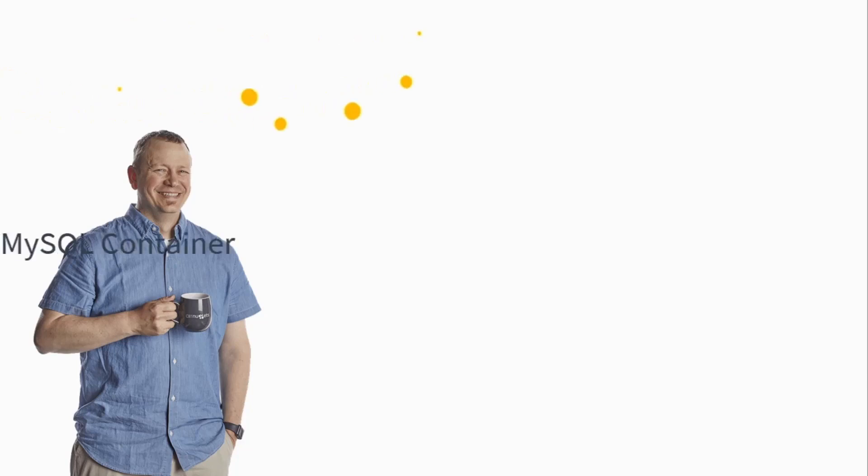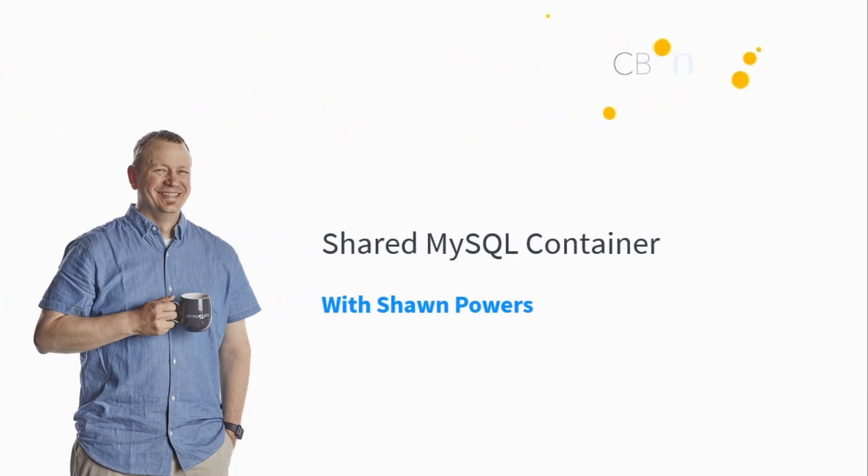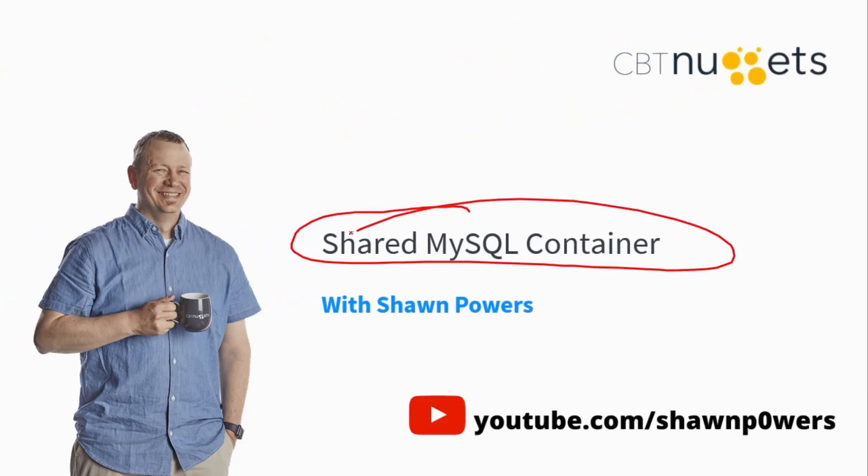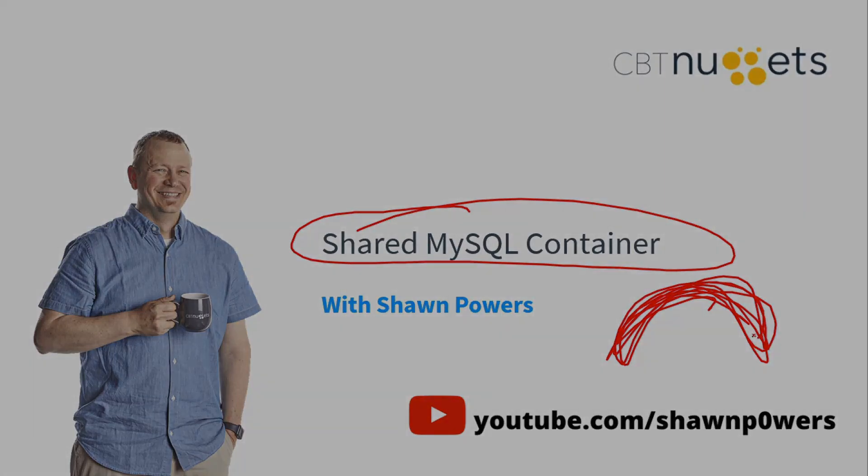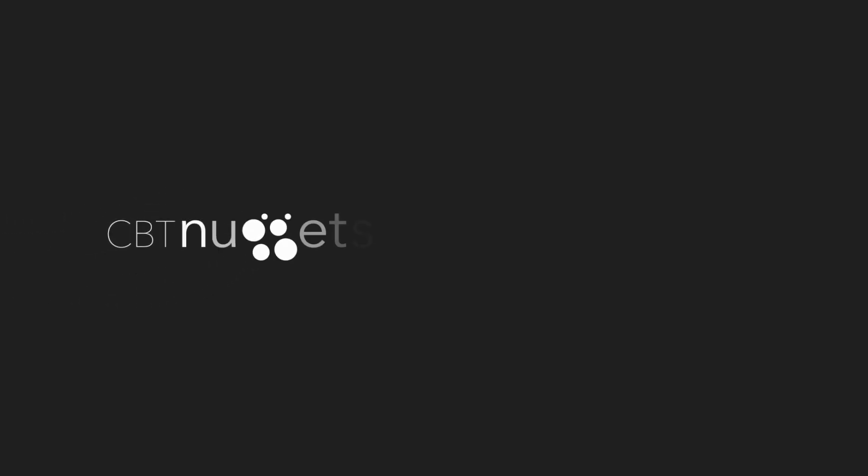So if you want to get more comfortable with Docker, one of the perfect ways to go about doing that is to take a MySQL container and share it with other Docker containers. So you're used to intercommunicating with multiple containers that you can use in production on your own systems. I hope this has been informative for you and I'd like to thank you for viewing.